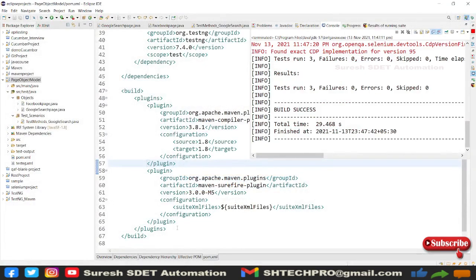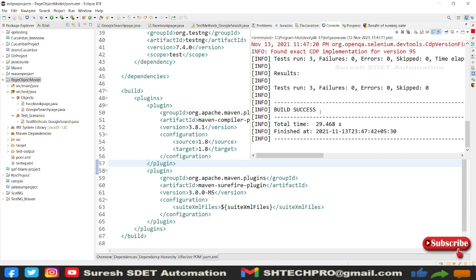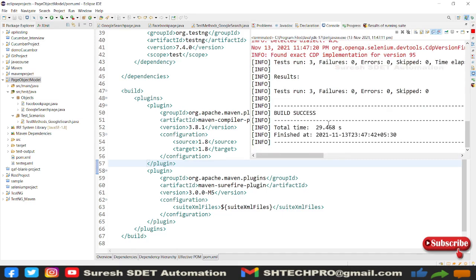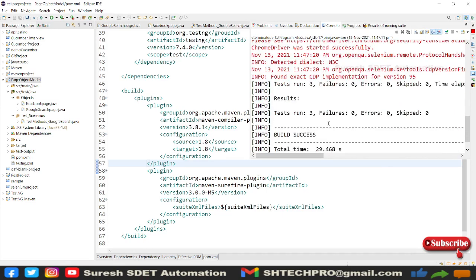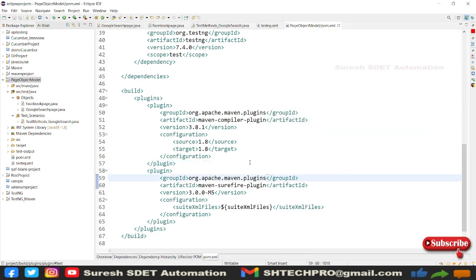So this is the most important and these questions are asked in many different types in all the interviews, from three years of experience to above. Now it says build success, we have tests run three and no failures, all test cases got passed.